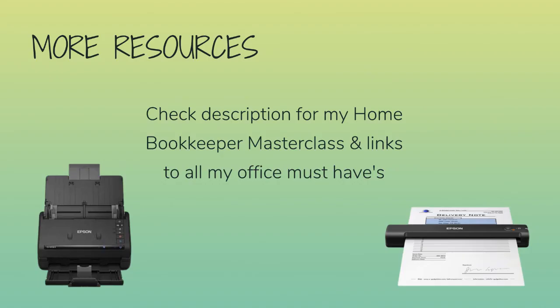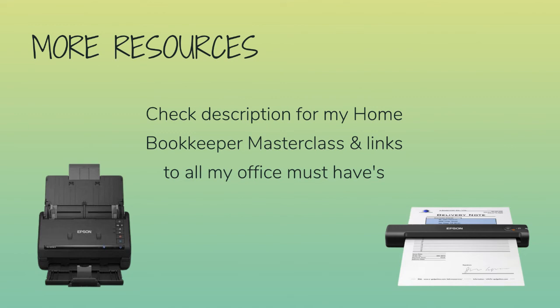For more business resources, my online self-paced home bookkeeper masterclass, business supplies, gadgets, must-haves, and more, make sure to check out adjconsultinggroup.com, linked in the description box below.